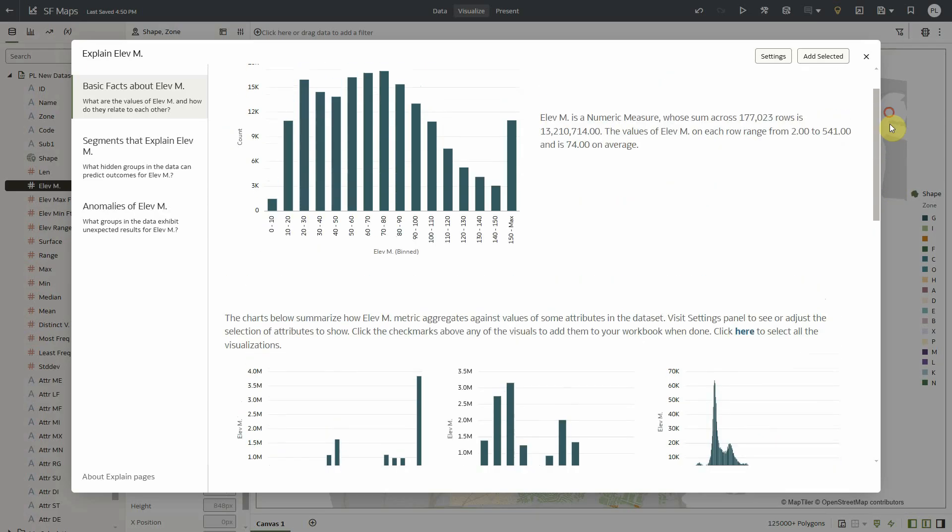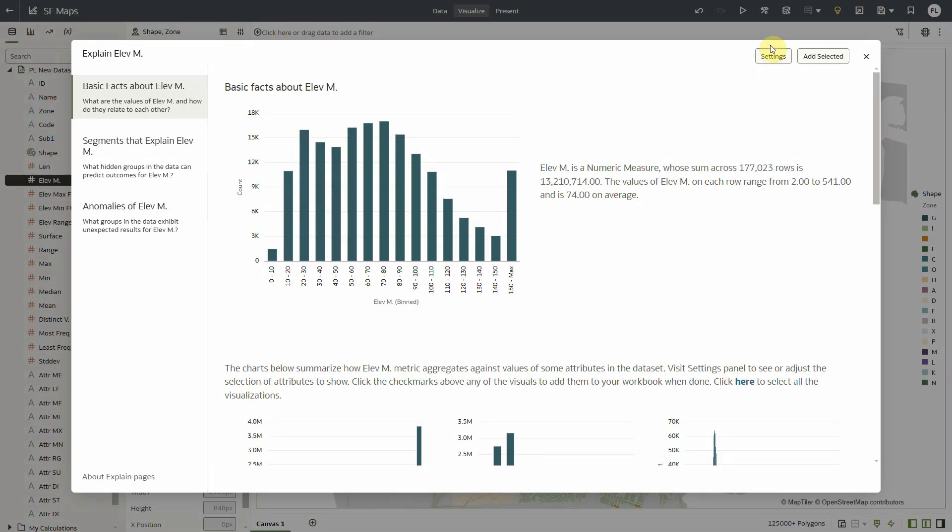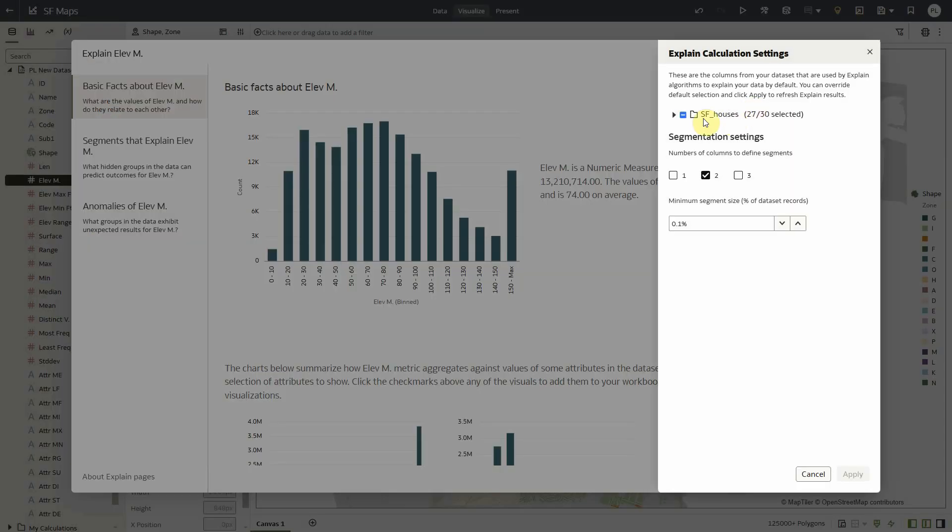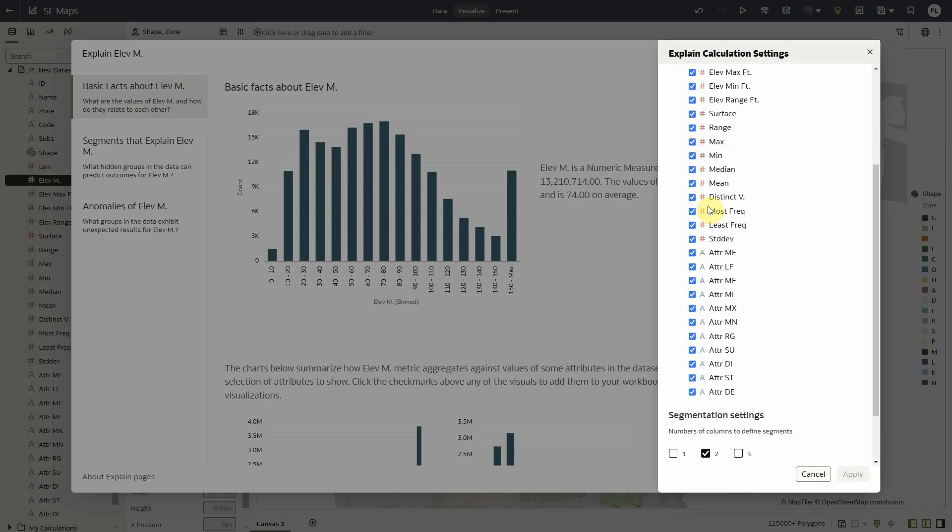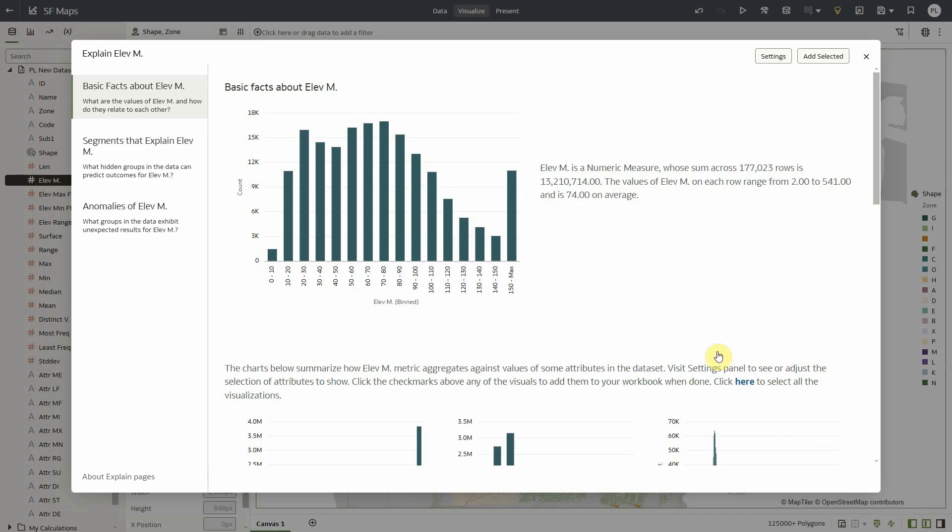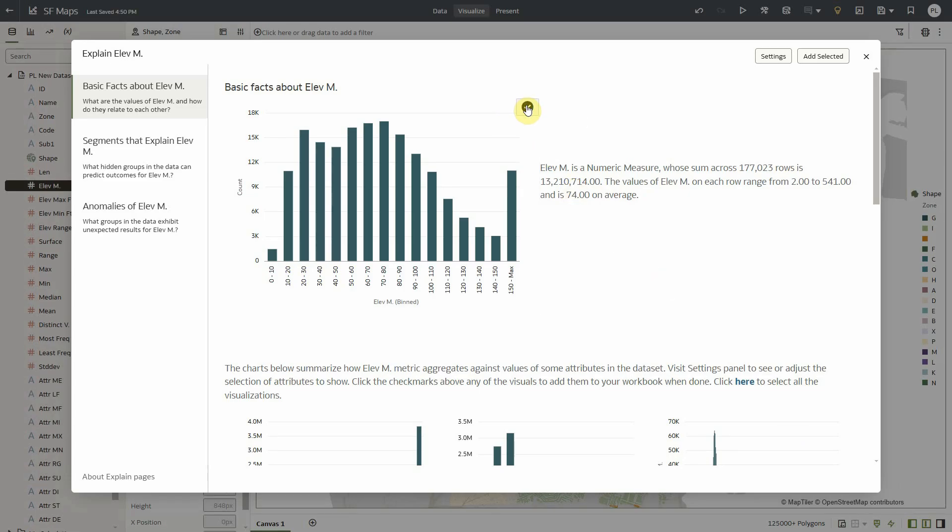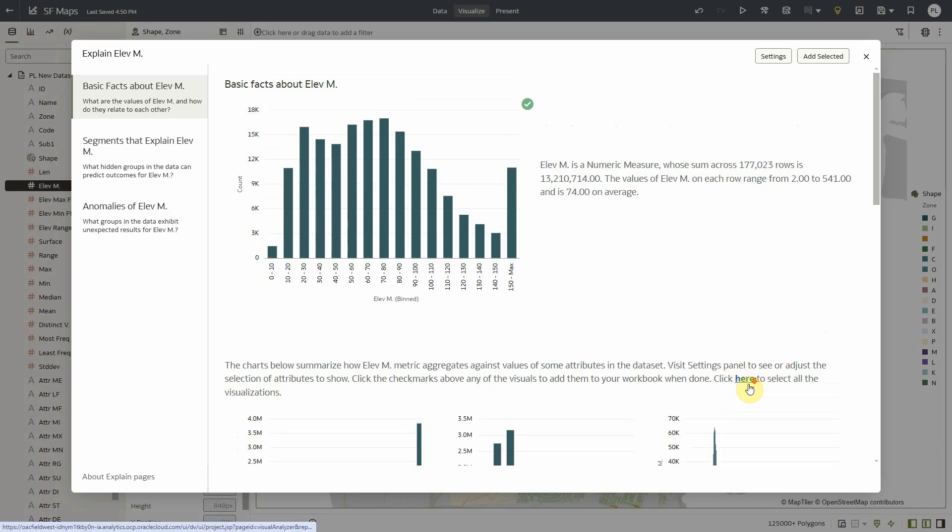By visiting the settings panel I could easily select or deselect columns that I want to participate or not in these visualizations. And of course I can select which visualizations I want to bring back to my canvas, but in this case I'm interested with many of these visualizations.